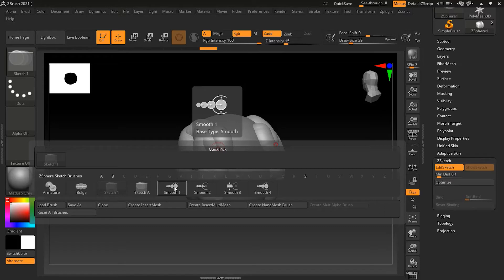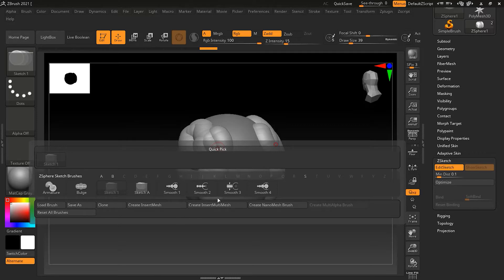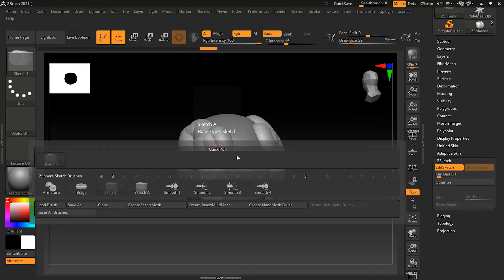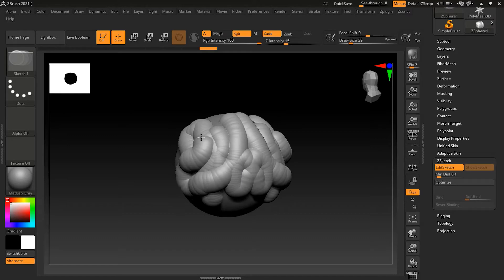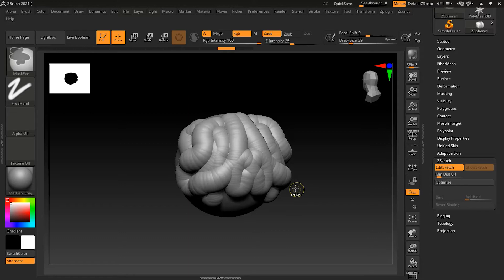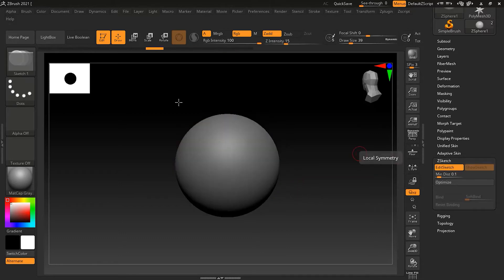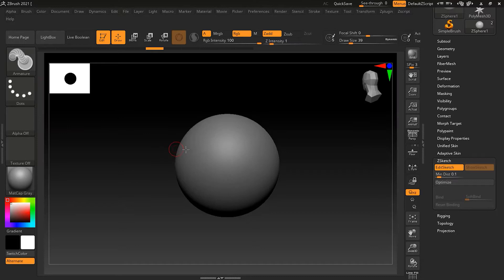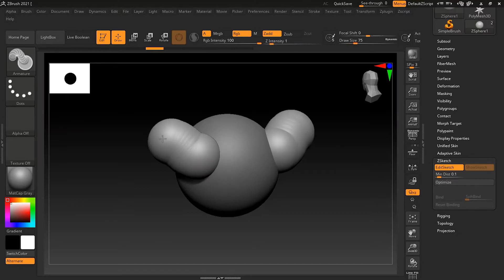You get special brushes that are just for ZSketching. There are really just two you will use most of the time: the Armature brush and the Sketch brush, which is already selected. The difference is that the Sketch brush builds sketching on the surface of an existing object, creating ZSpheres on that surface. The Armature brush, on the other hand, builds shapes branching off into space.